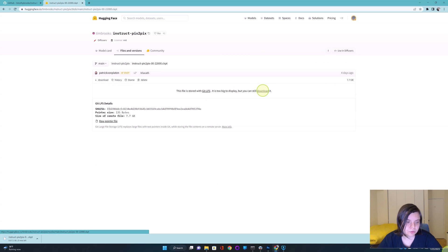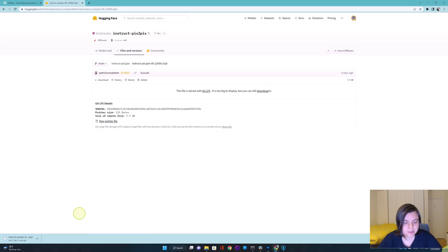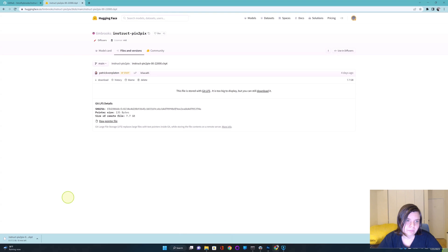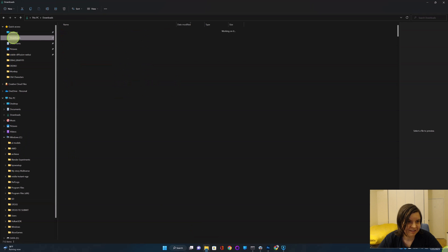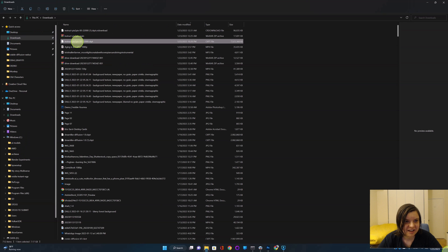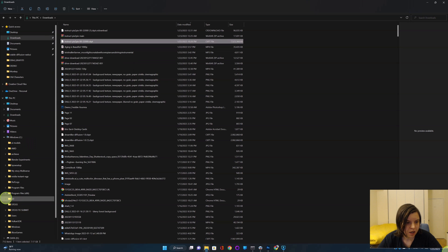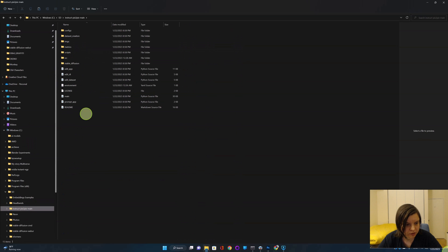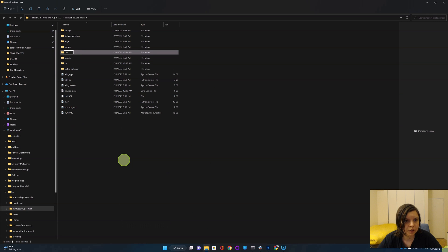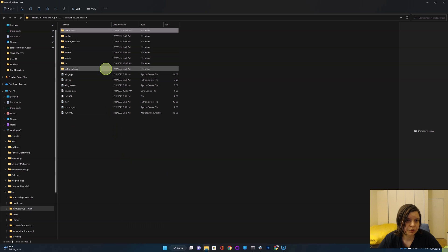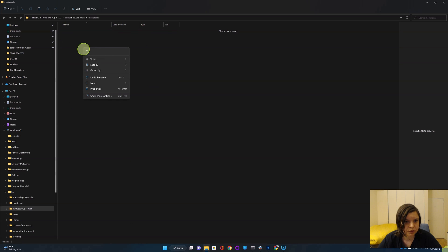Then go to Hugging Face, Tim Brooks, and go to Files and Versions, and download the big model file. It will take around 20 to 30 minutes, maybe even longer. I already downloaded it to keep this tutorial fast, but you will need to wait. When it is downloaded, copy it and go back to the instruct-pix2pix folder. You'll need to create a new folder and call it 'checkpoints,' then put that model into this folder.